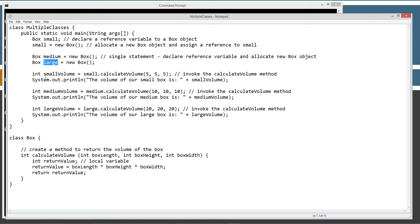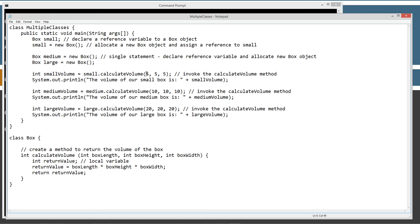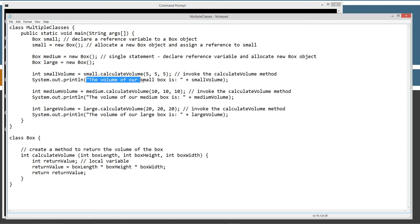So what we're going to do is very simple here. We are going to initialize this smallVolume variable, int data type. We're going to assign that to the result coming back from our small object, and then using the dot operator to invoke the calculateVolume method of the box object. We're going to pass it 5, 5, and 5. So our box is going to be a perfect little cube there, 5 inches by 5 inches by 5 inches. Calculate volume will receive in the 5, the 5, the 5, multiply all those together and return that back, right here. And that will assign that to smallVolume. And then we're just going to do the string literal here plus the value of smallVolume. And we'll do that with the medium volume object and the large volume object too as well.